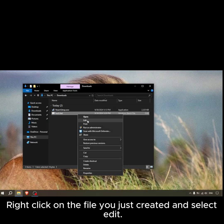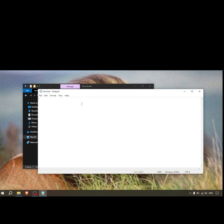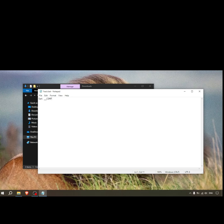Right-click on the file you just created and select edit. Type these two lines of commands, and when you're done, press Ctrl+S to save the file and close it.